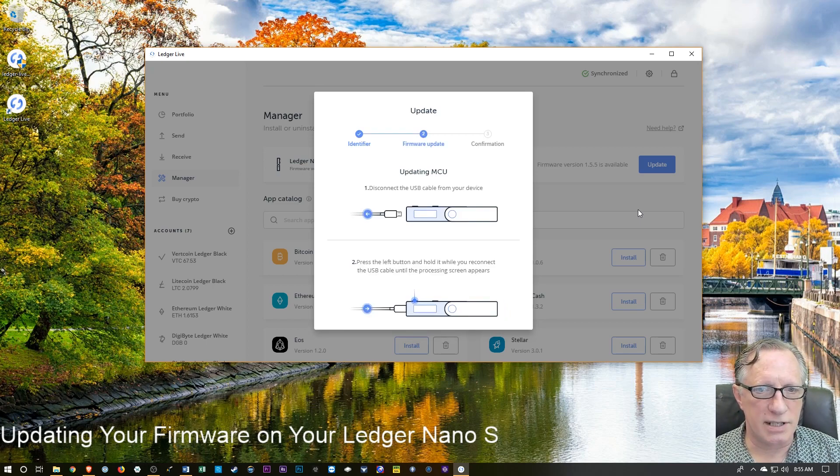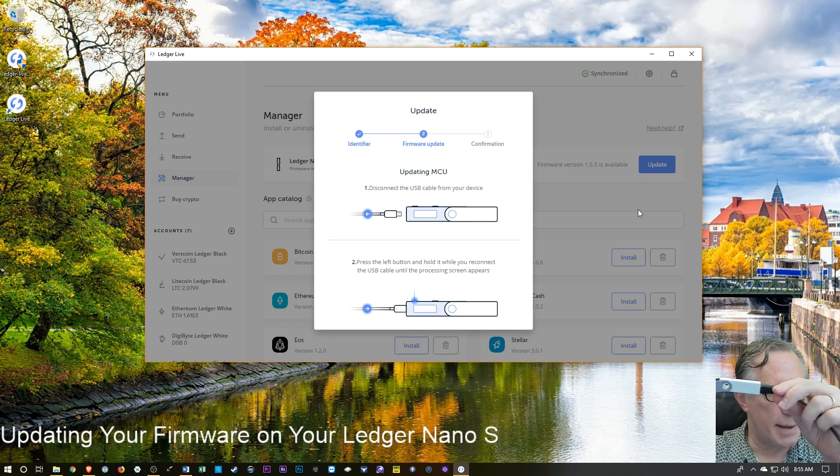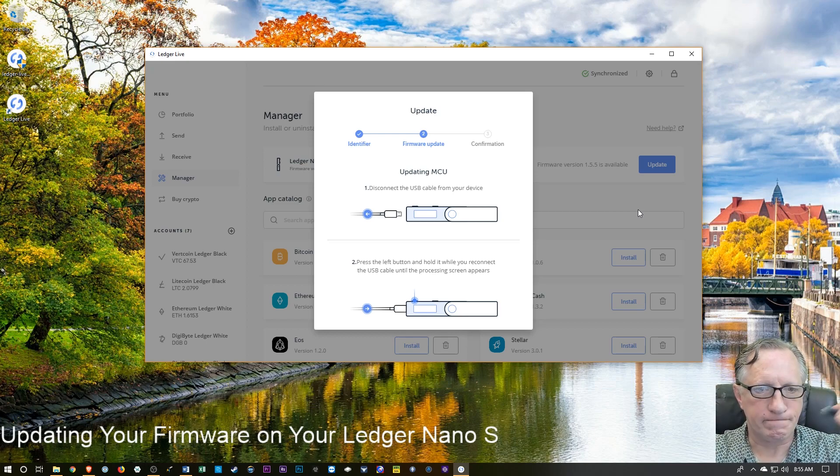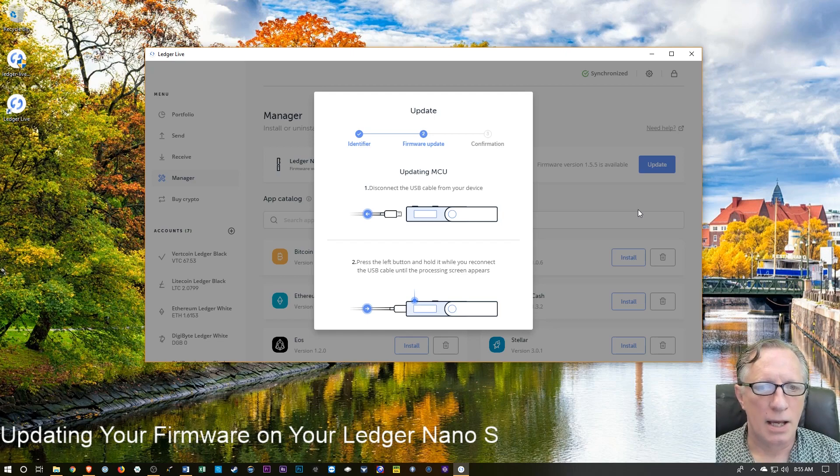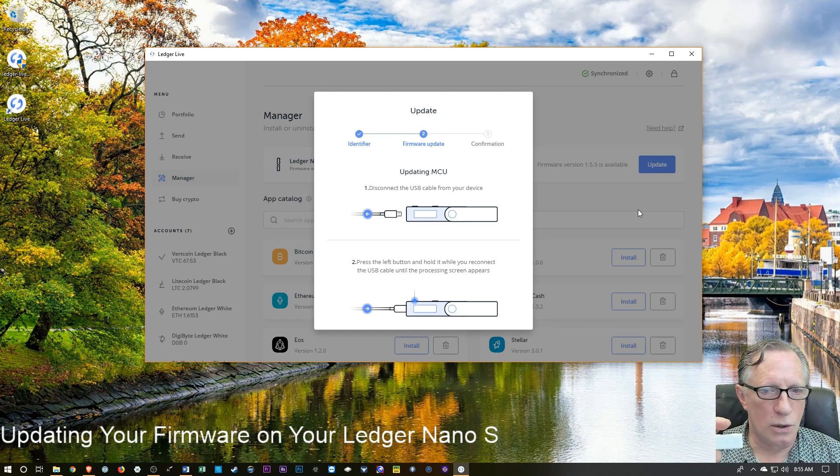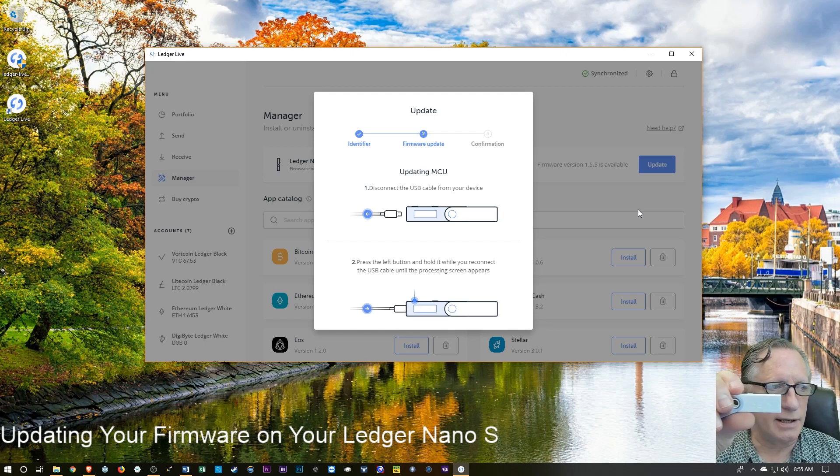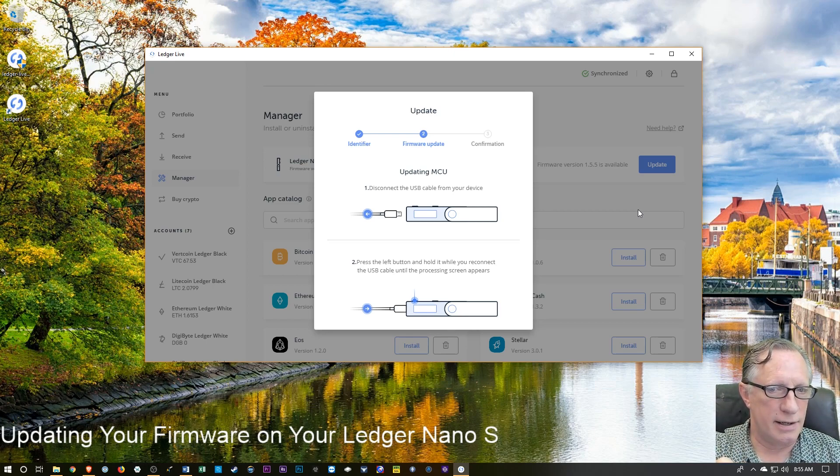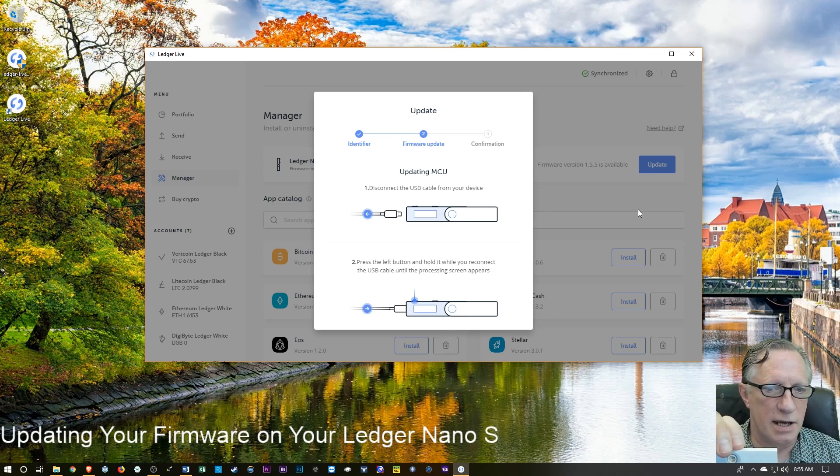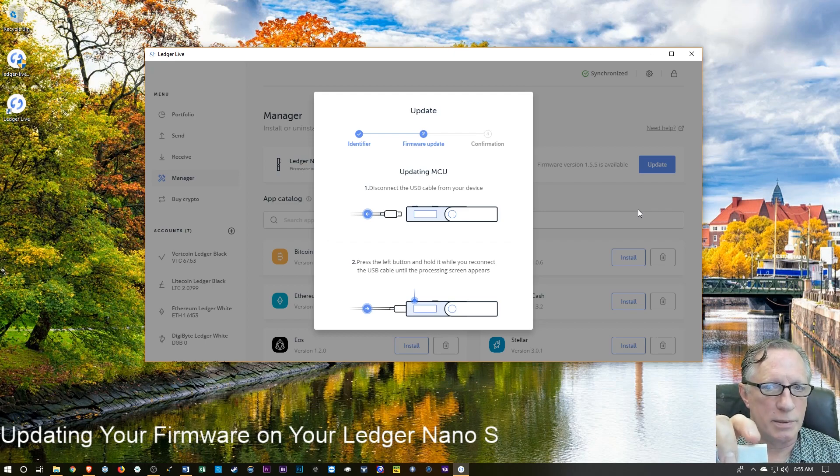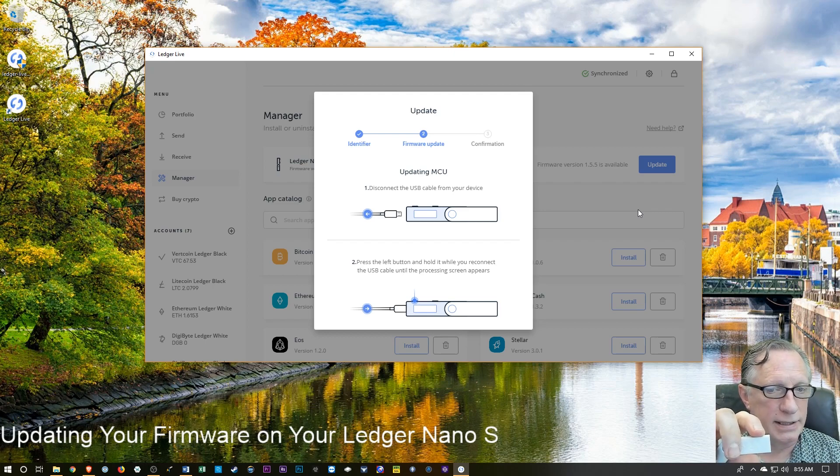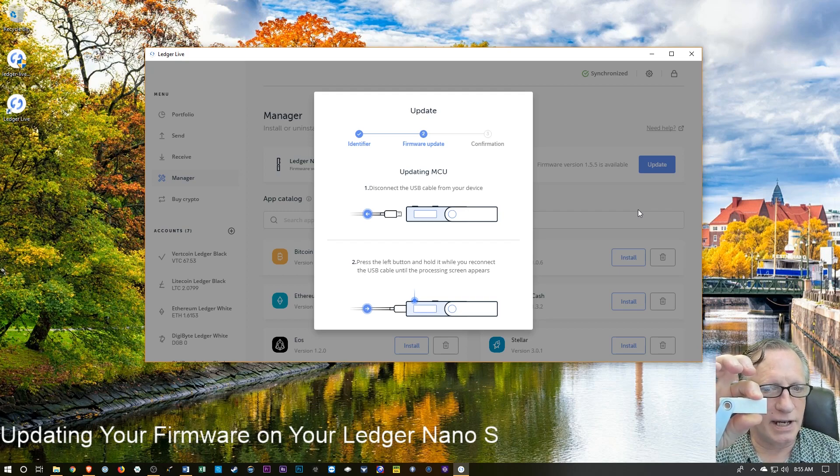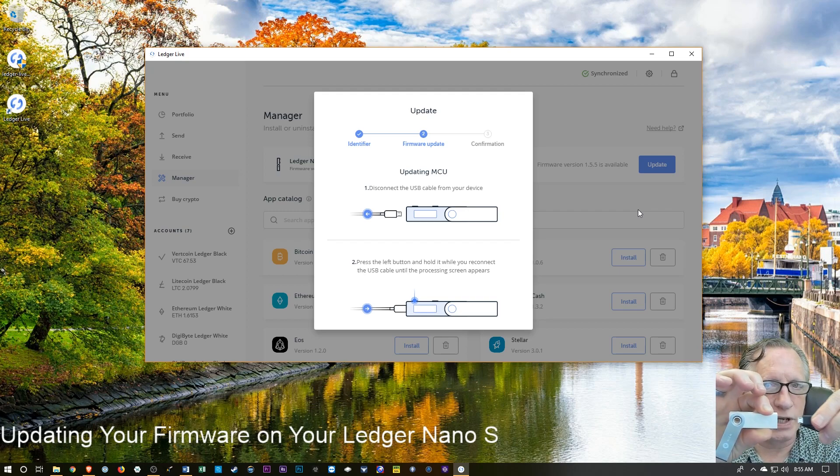And so the instructions tell me to disconnect the USB cable from the device, which I will do. And then I need to hold, you know, I'm looking at it in the same orientation that I see on my screen and I need to hold what would be considered the left button. And as I hold that button down with my finger, I'm going to reconnect the device.